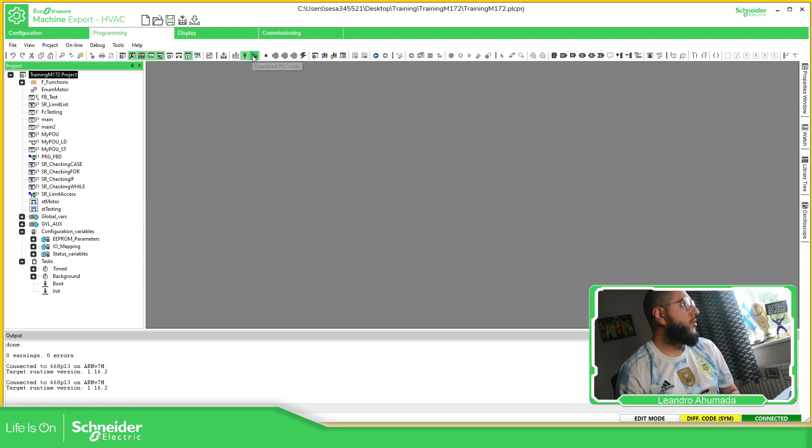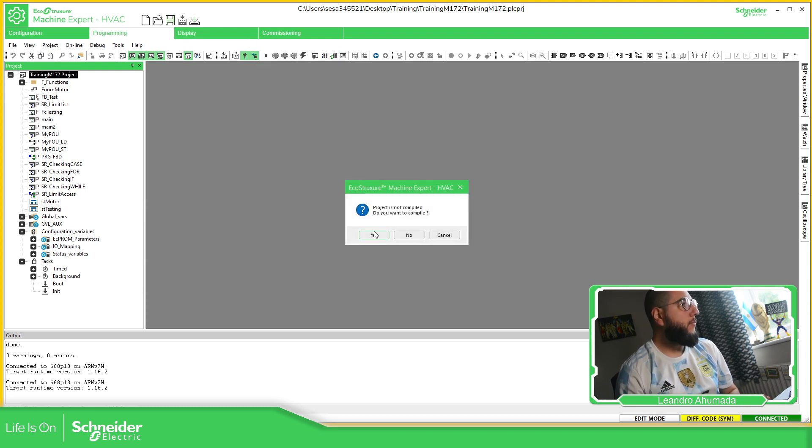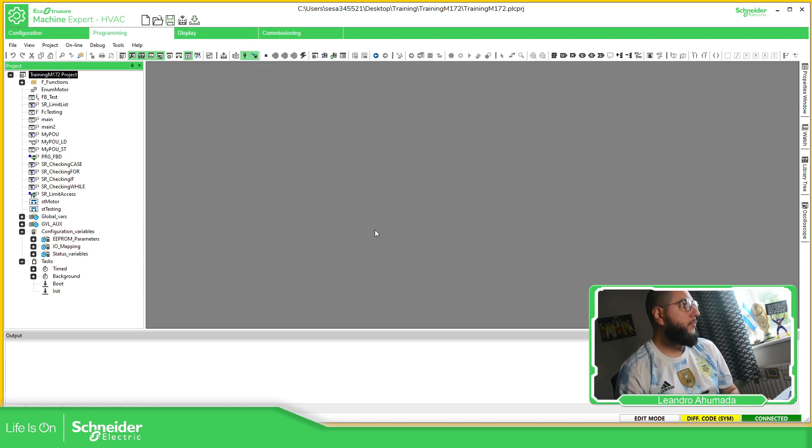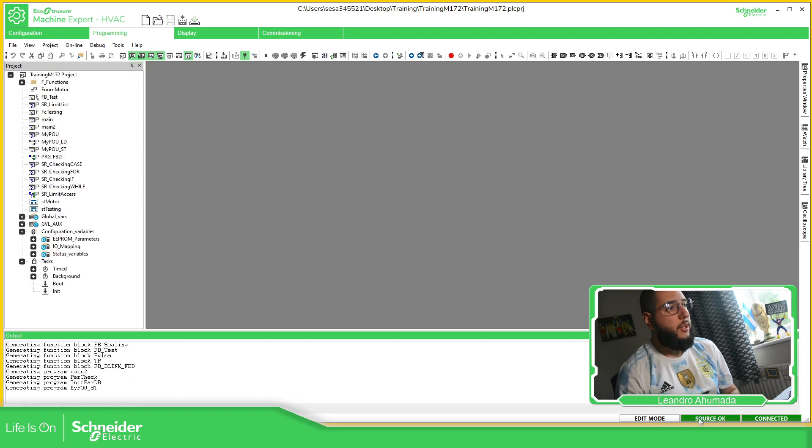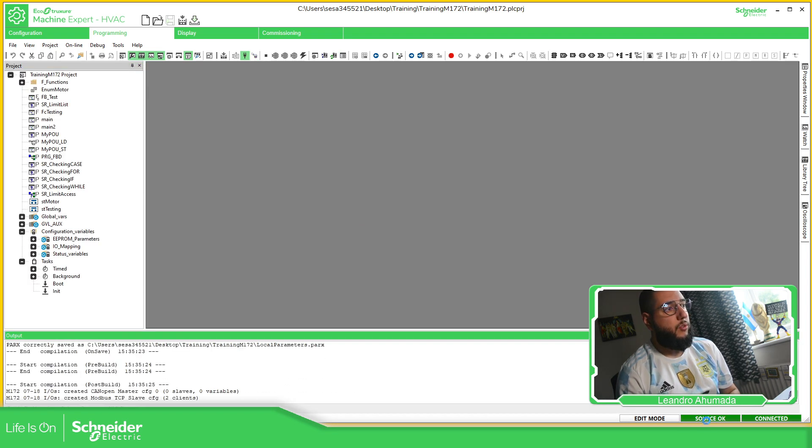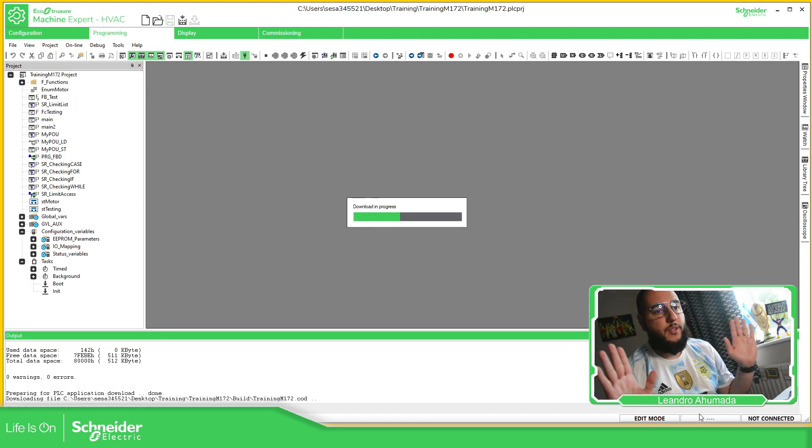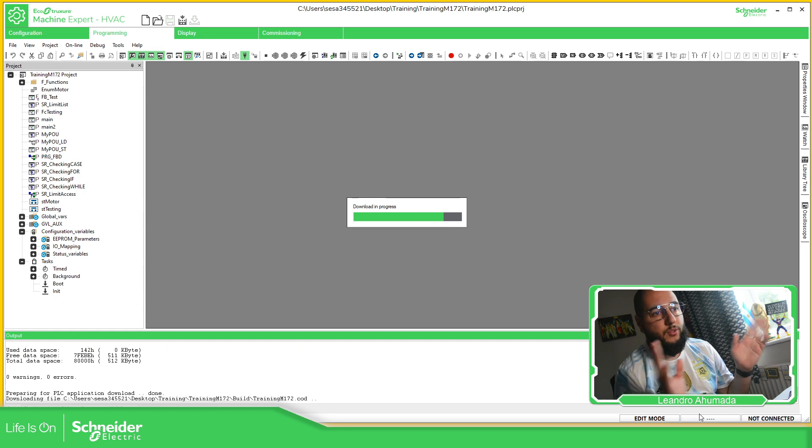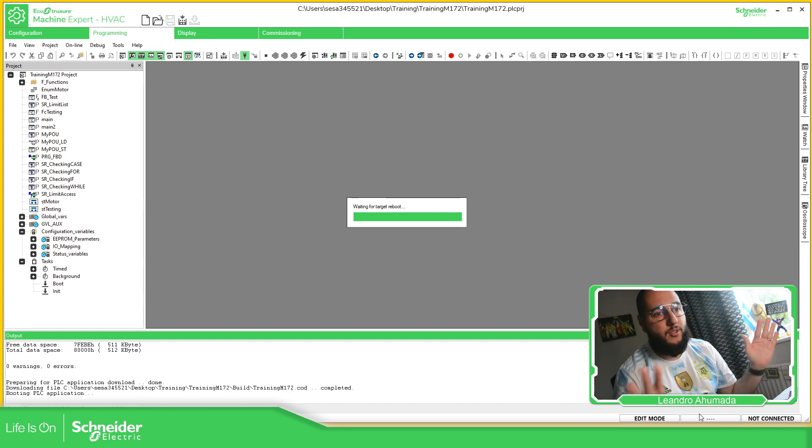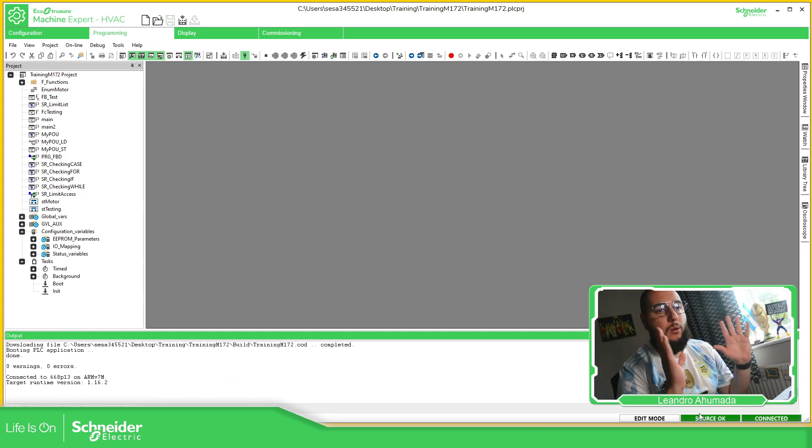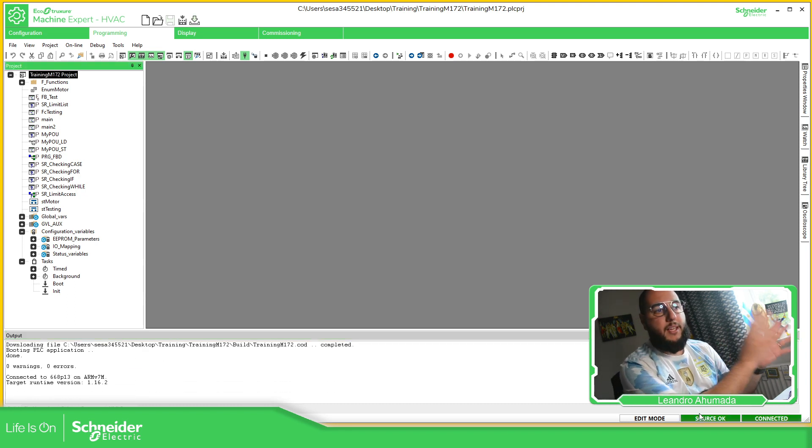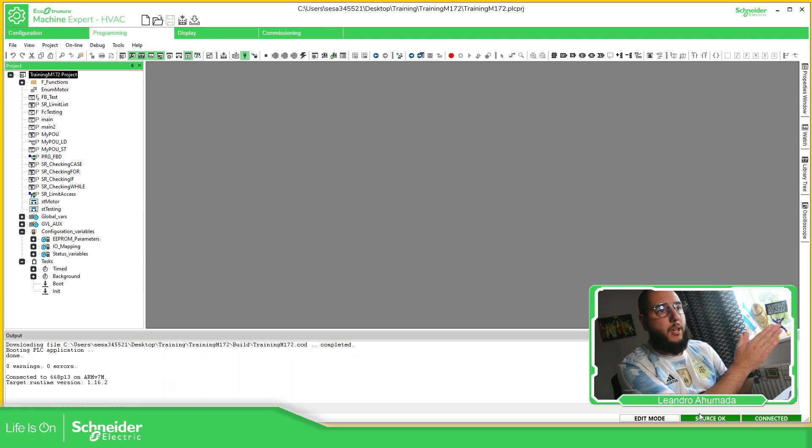This is going to do it now. So here I'm just going to download the code of the PLC. And this is source. So there is nothing else to do. Just wait for this to finish. So this is how we can download only the application of the PLC.